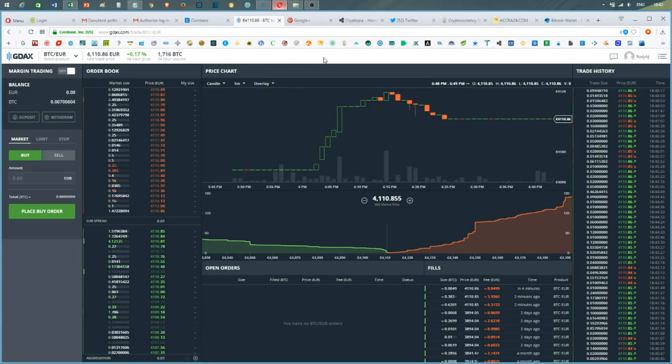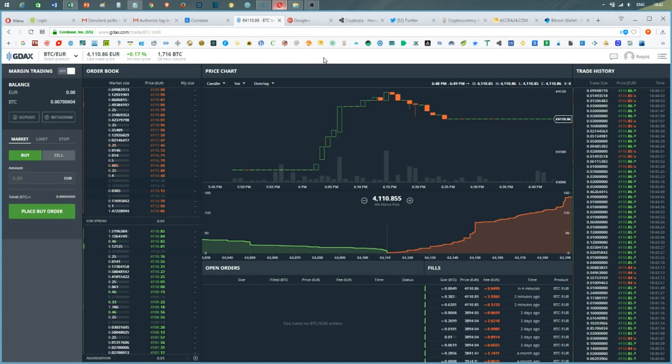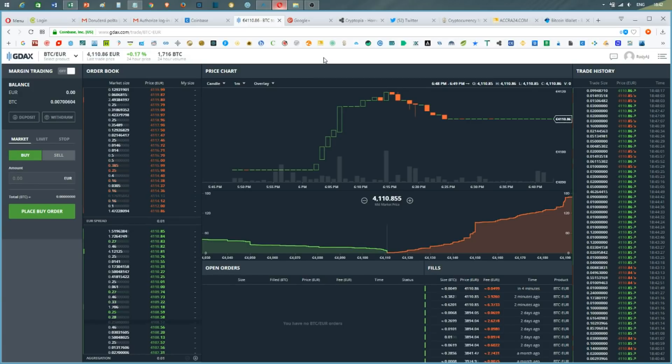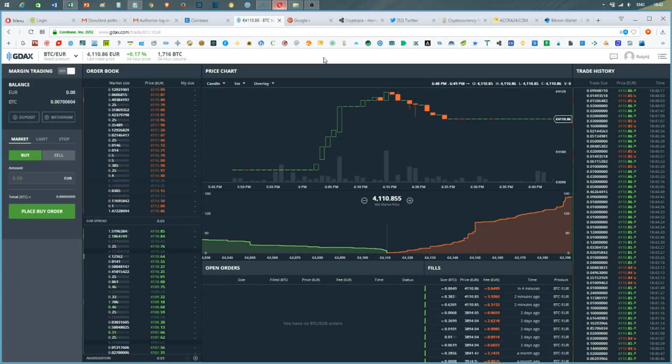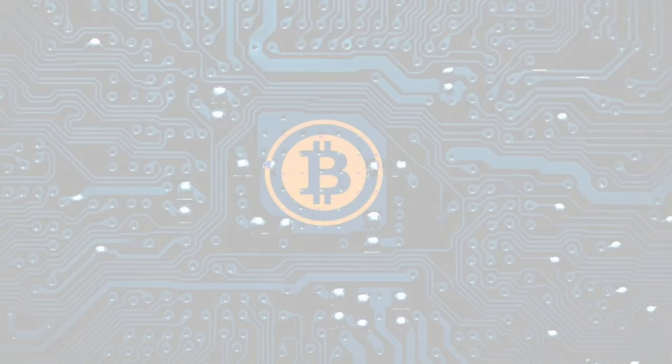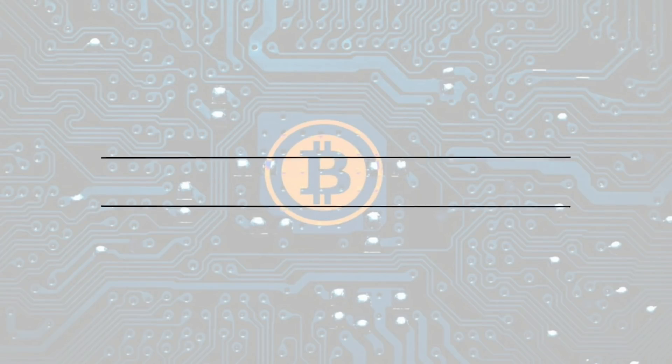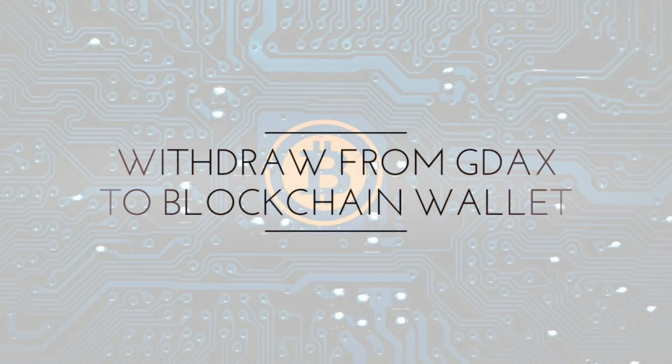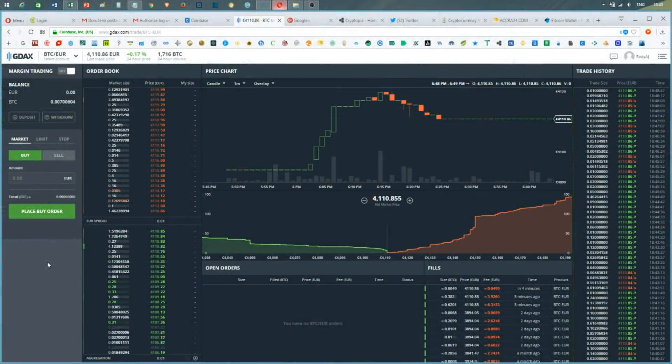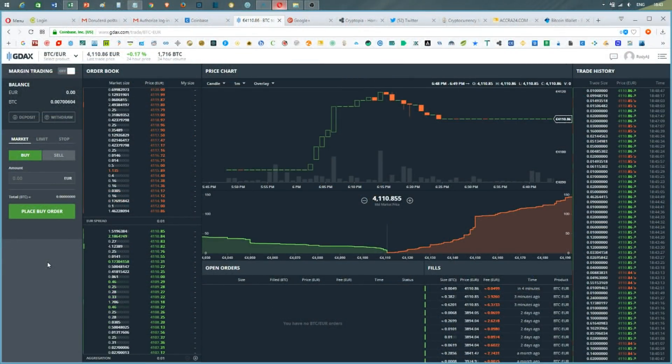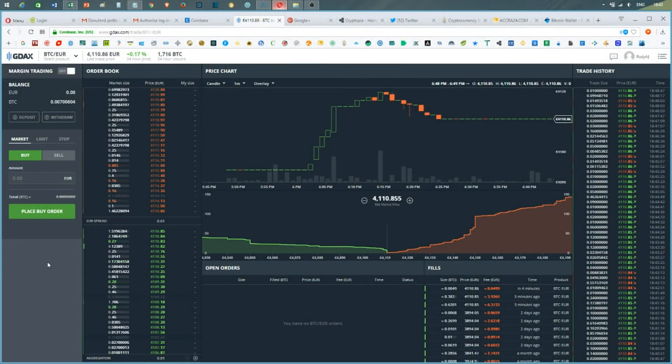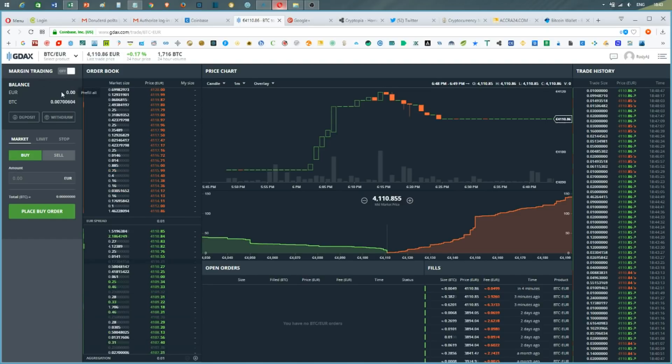In this video I'm going to show you how to transfer some of your funds from GDAX into your blockchain wallet. Hello everyone, this is Crypto Roddy from Crypto Basics, and as you can see I am in